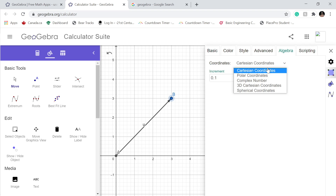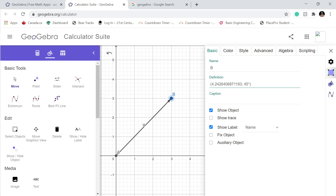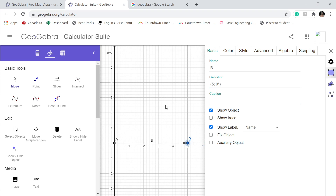In GeoGebra you find the kind of coordinates you want to use. In my case I want to use polar coordinates. Under Basic we're gonna change it — it's gonna be 5 and 0 degrees. I click there.